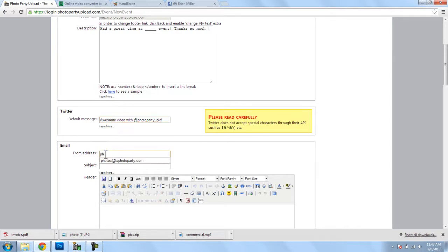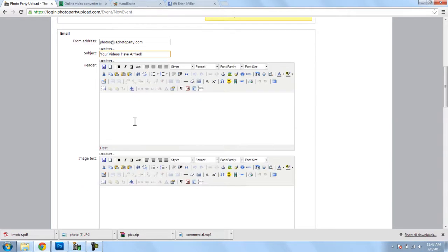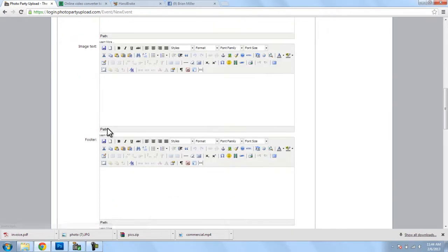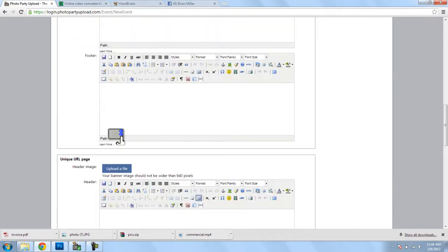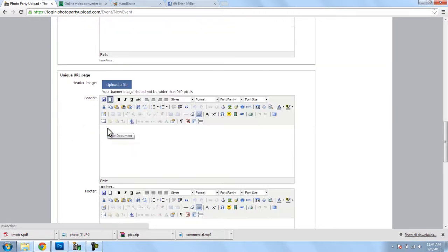Now, for email, I'll put in a real email address, which is working subject. Your videos have arrived. And for the body of the email, thanks for coming to our event. Now, you can put whatever you'd like in here, maybe a link to your website, maybe more text.